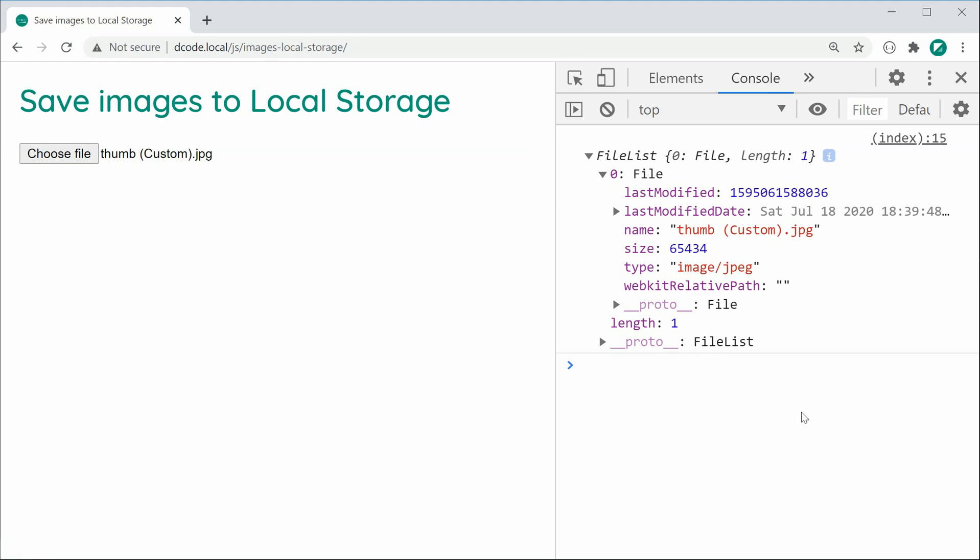So the way it's going to work is we're going to be grabbing this file and then because local storage and session storage only support storing strings, we need to convert this file right here into a data URL. So let's do that right now.